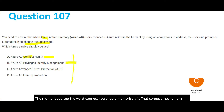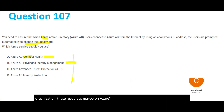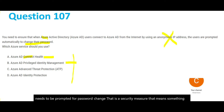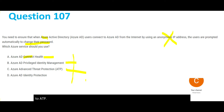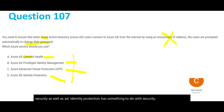Option B is PIM — Privileged Identity Management. It is used to enable a user to manage, control, and monitor access to important resources in your organization, which may be on Azure. However, PIM serves a different purpose — it is not going to prompt for a password change. When a user needs to be prompted for a password change due to an anonymous IP, that is a security measure. So options A and B are ruled out.